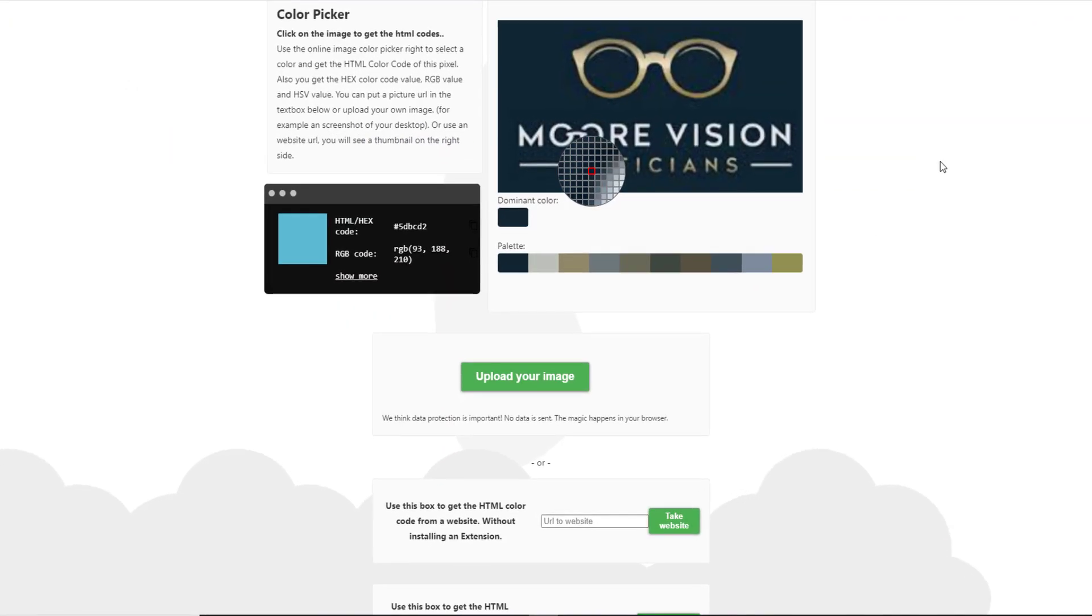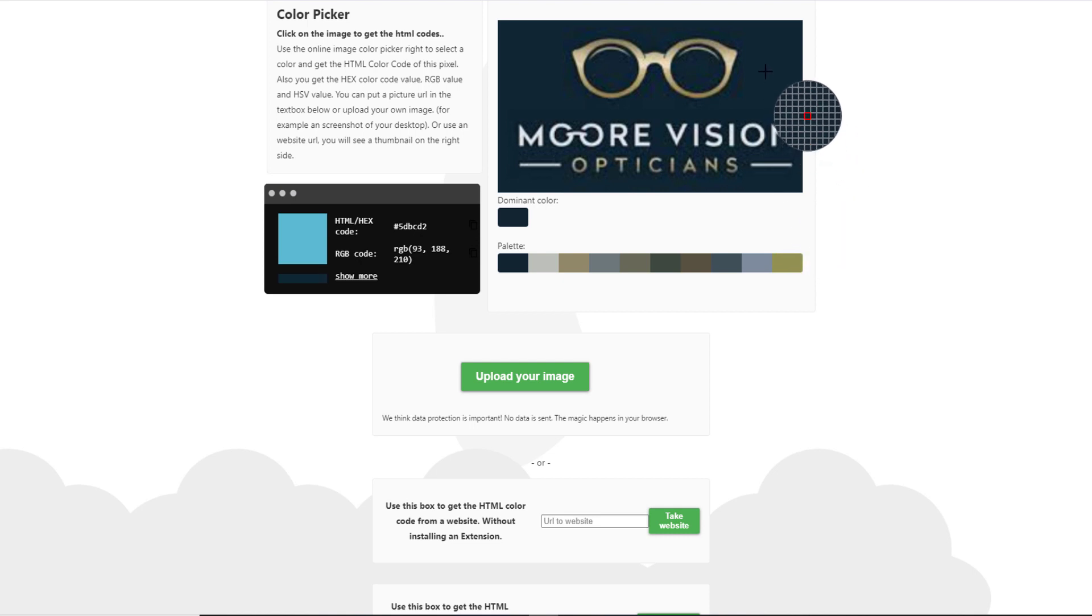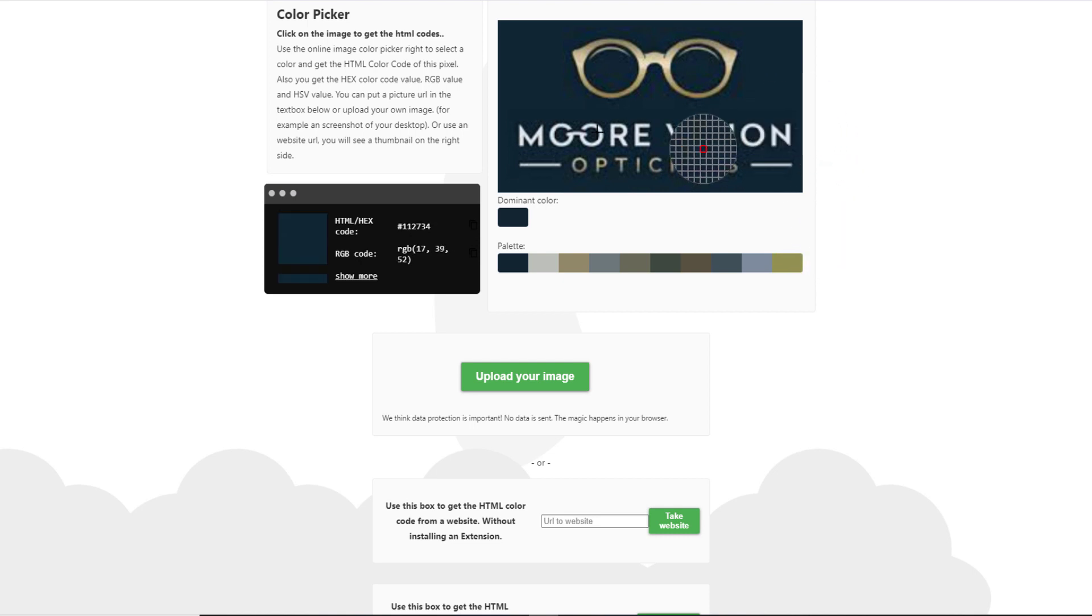Once that loads into here, this gives you a bunch of different color palette schemes at the very bottom here. But what I really like about this website is if you click on any part of the picture, it will actually give you the hex code or the RGB code. And that's what I use to help generate a JSON theme that I'm going to upload into my Power BI report for my color theme.